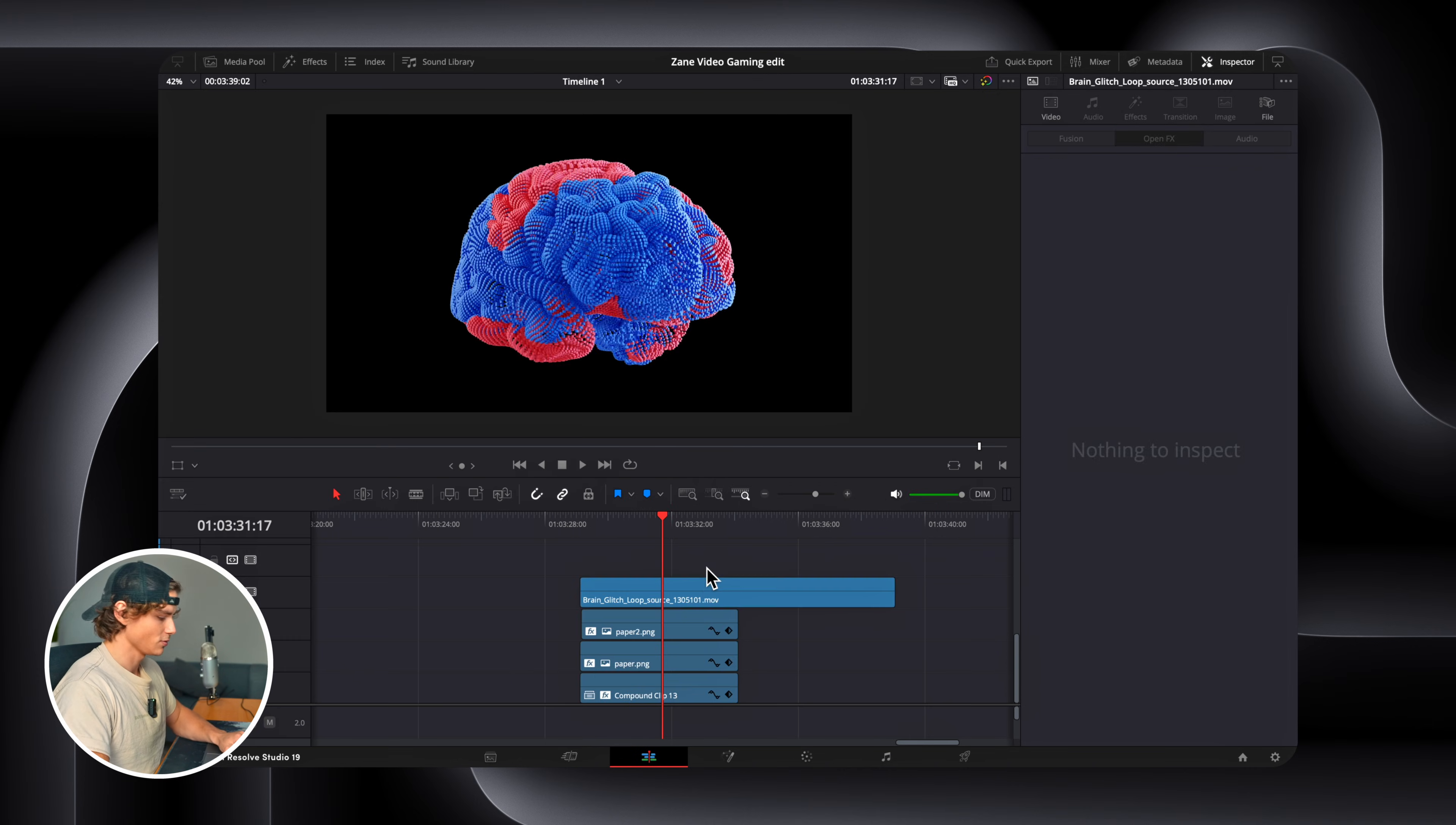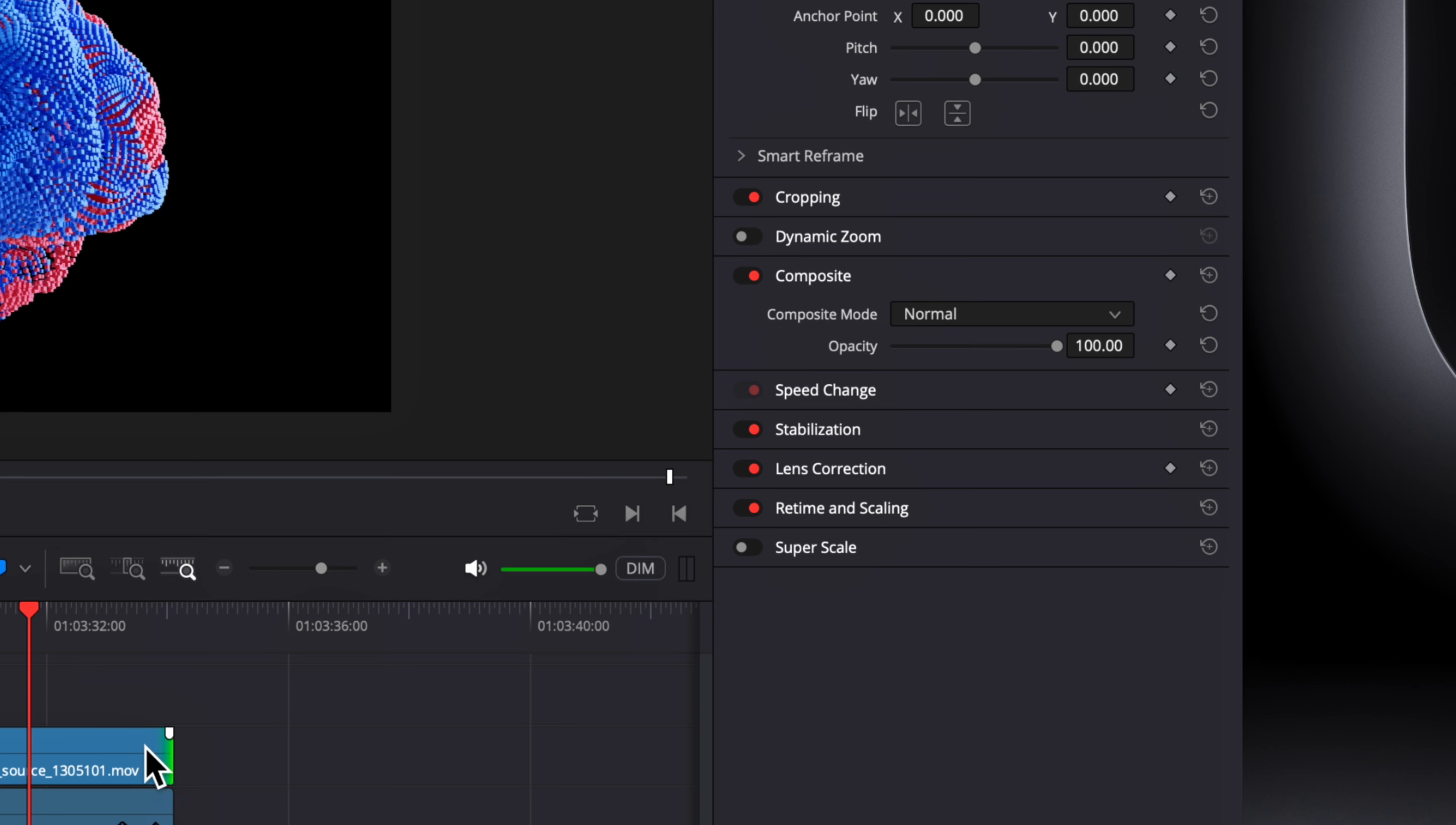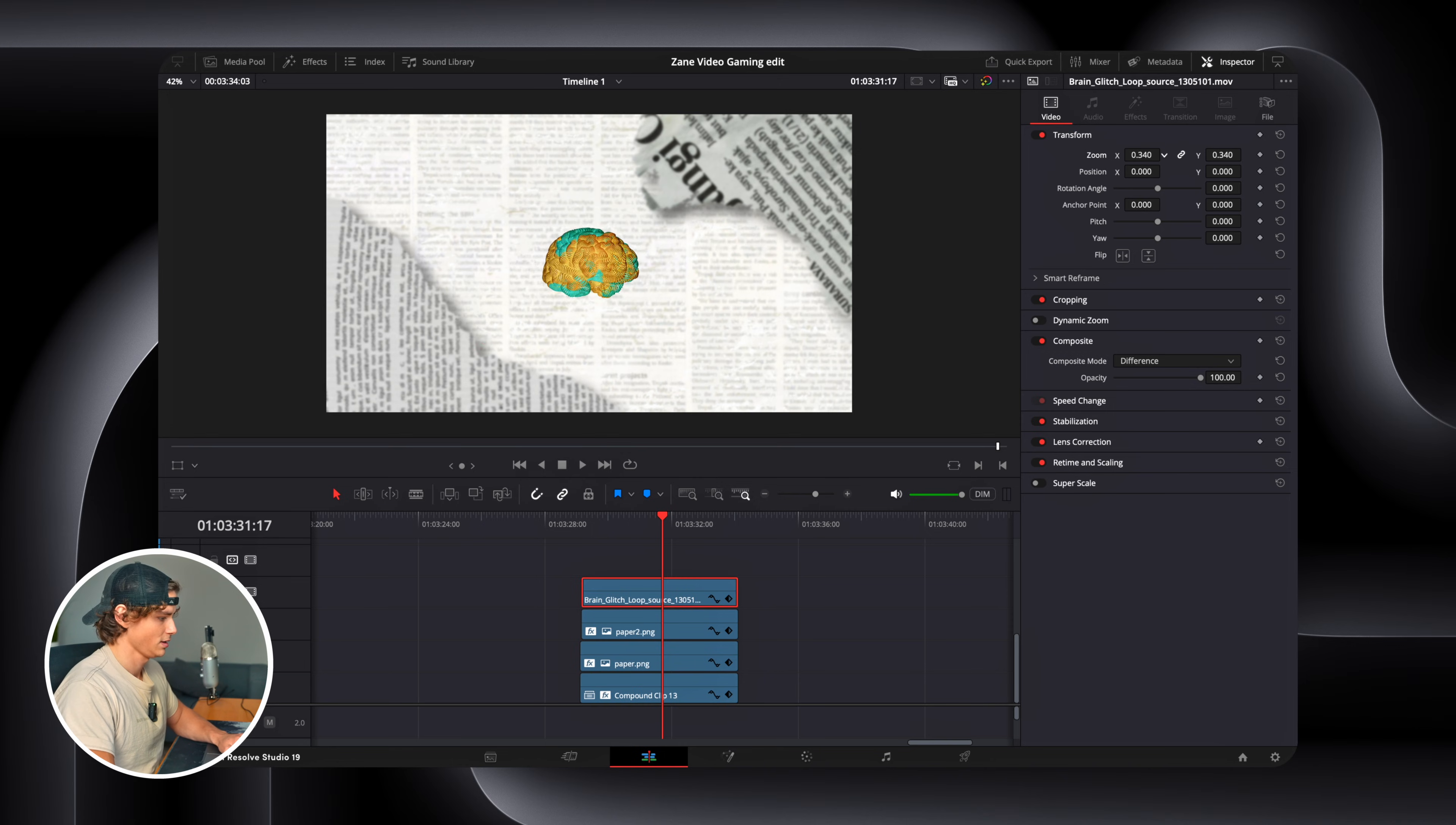So I found this image of a brain on Motion Array. However, I don't like how there's a black background, and I don't like the colors. So if we go to our composite mode, and I switch it to difference, it gets rid of the black background and changes the color. So now I can zoom this in here. Perfect.